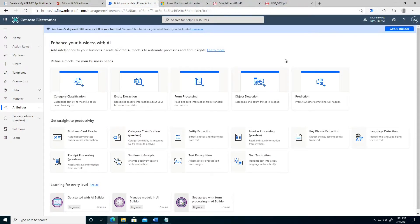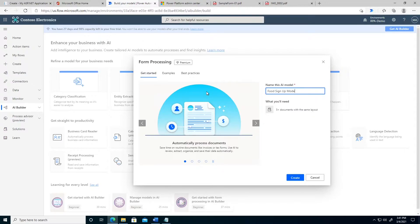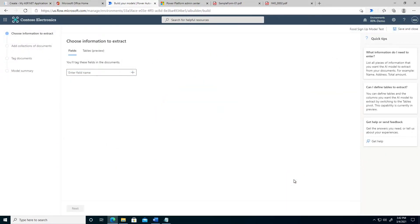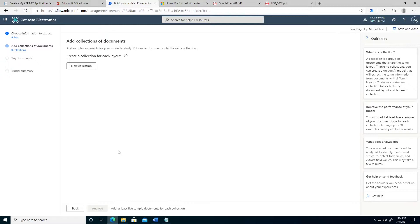Now I want to show how you can actually build an AI Builder model. We're on the AI Builder screen and we're going to go to Form Processing. We're going to give this a name — we'll call it food signup model. Once we do this, we need to give it the field names we expect to get back. I've quickly added the field names expected in this form. The next thing we need to do is give it some sample data so we can start training the model.